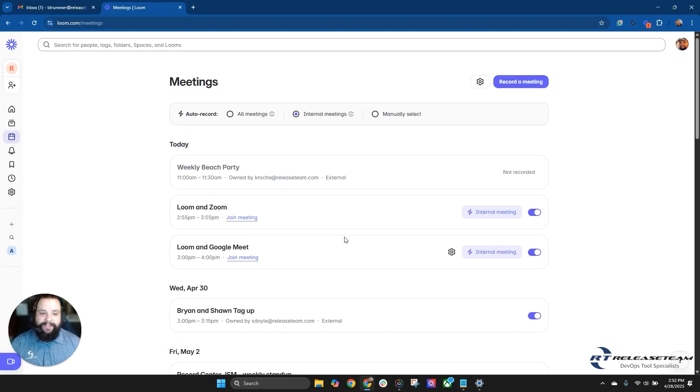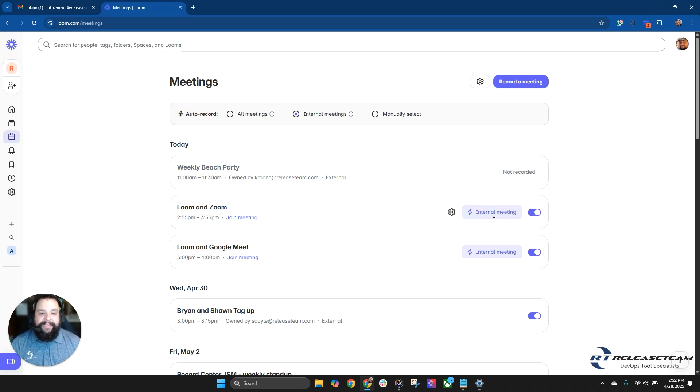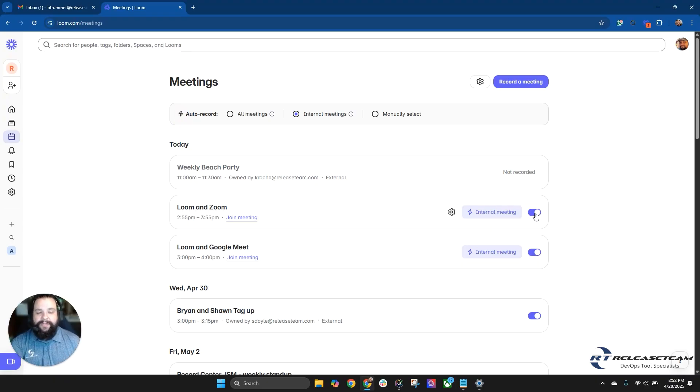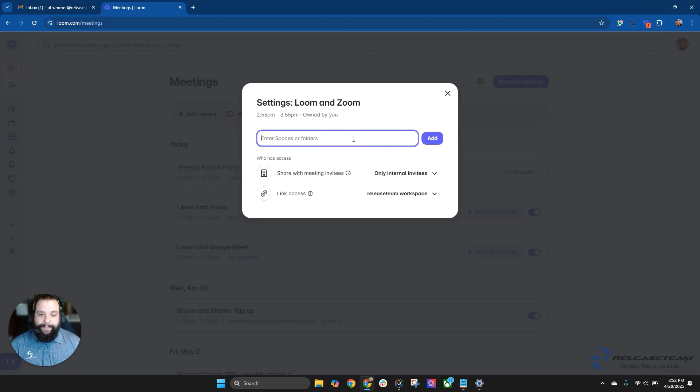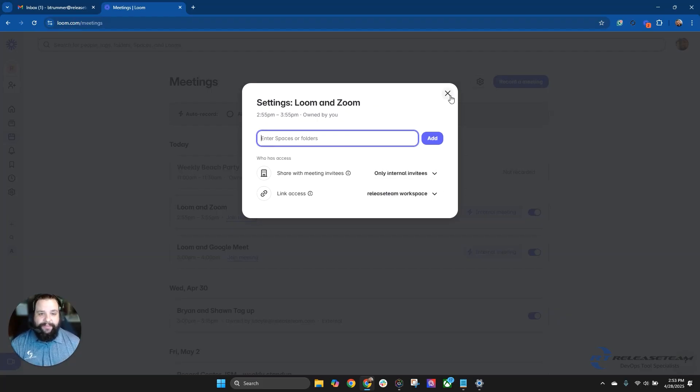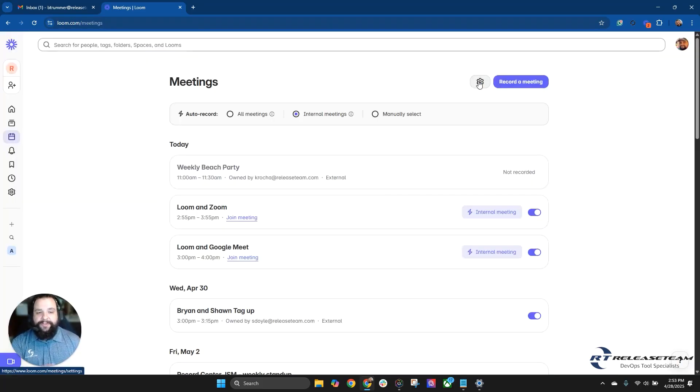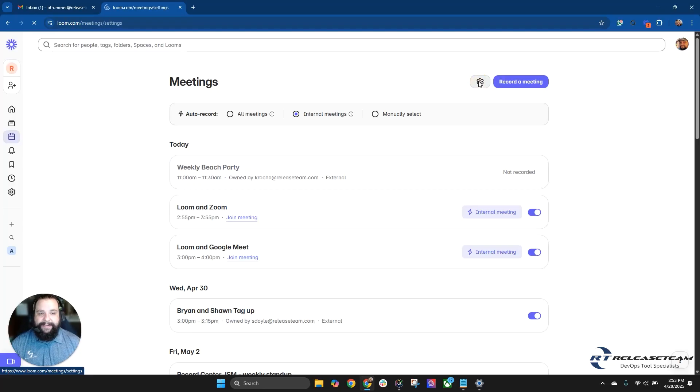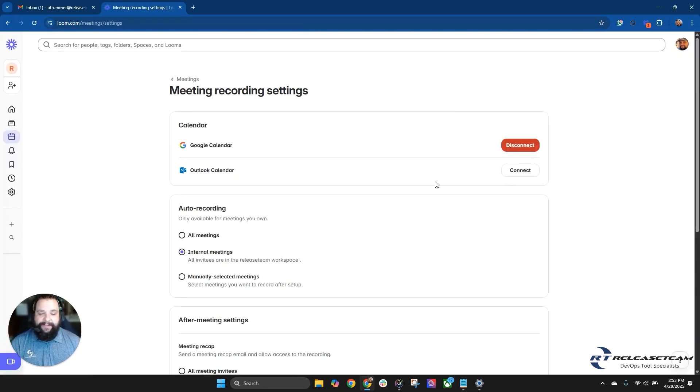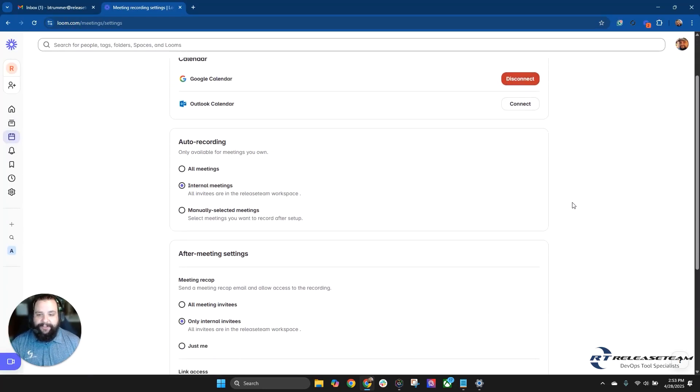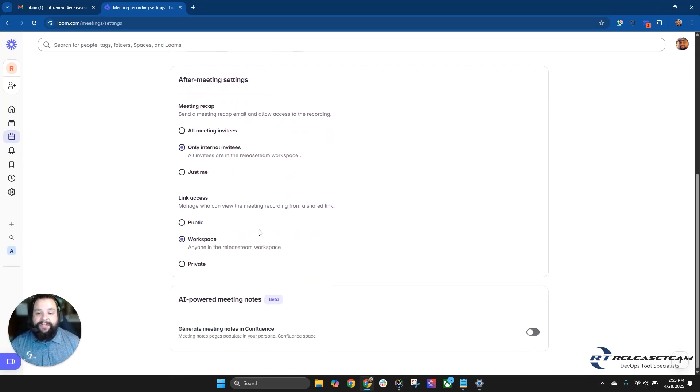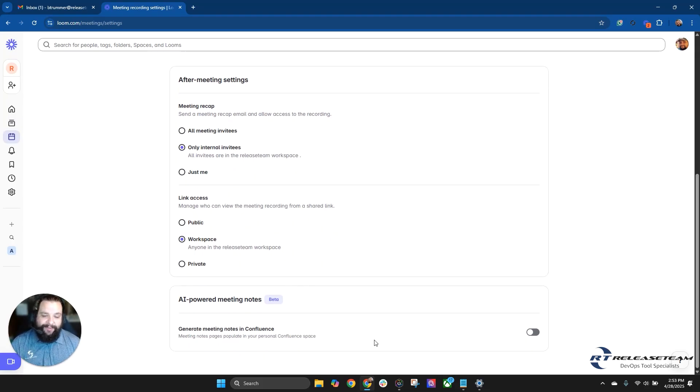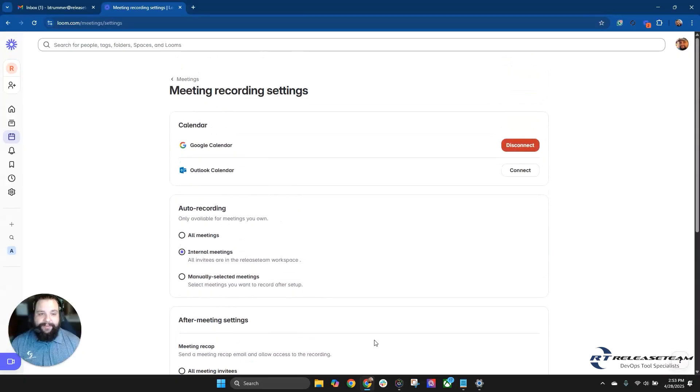Now we're going to see it here in Loom. You'll see here the meetings that it's going to auto record. It has this little symbol here, which it also notes up here, and that is an internal meeting. So these meetings will be automatically recorded. We could turn that off by selecting the little toggle button here, but we're going to leave those on for right now. We can also go here to this cog on each individual meeting and move it to a specific Loom space or folder. We can also update who has access to the recording and also where the link access goes to. We can also go to our settings at any time for these meetings in this cog area up here on the top right hand side. Once again, we can disconnect or connect the calendar, auto recording changes, after meeting settings changes. And then we can also change the link access public workspace or private. And this is where we can go to once again enable those AI powered meeting notes.